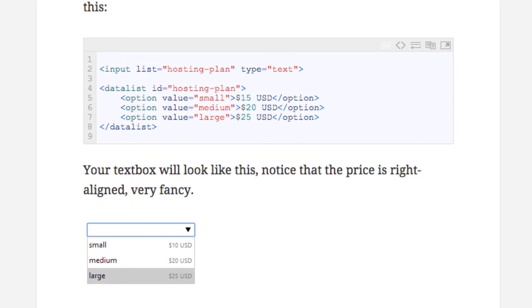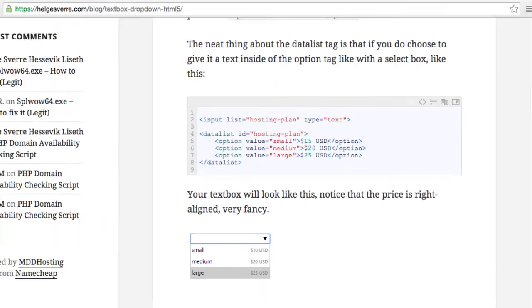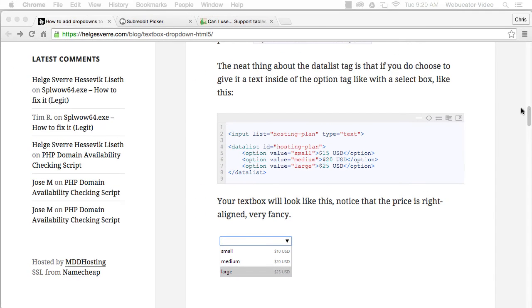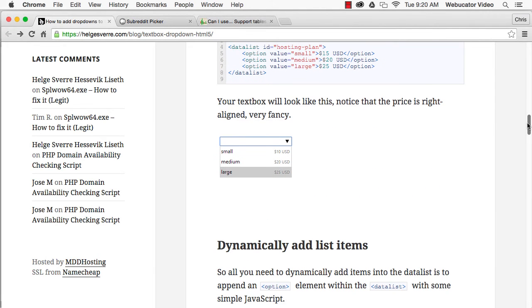To dynamically add items into a data list, you can use some simple JavaScript to append option elements within the data list, like this.